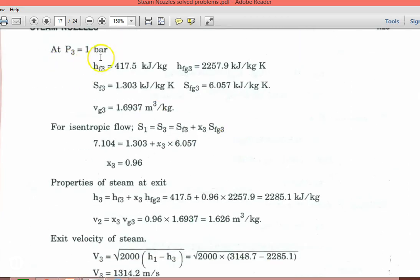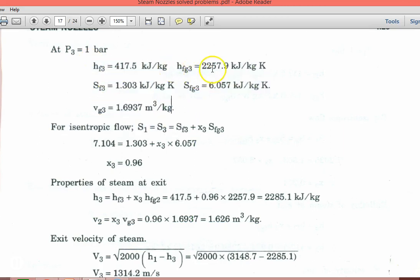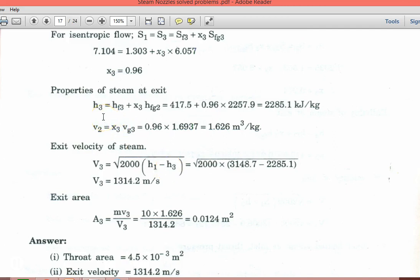At the exit of the nozzle, P3 = 1 bar. Take all values from steam table number 2: HF3, HFG3, SF3, SFG3, VG3. For isentropic flow, entropy is constant: S1 = S3 = SF3 + X3·SFG3. Substituting, we get X3 = 0.96. The enthalpy at exit: H3 = HF3 + X3·HFG3 = 2285.1 kJ/kg. Specific volume: V3 = X3·VG3 = 1.626 m³/kg.